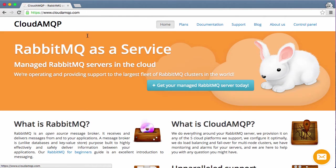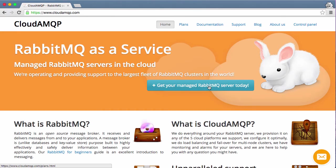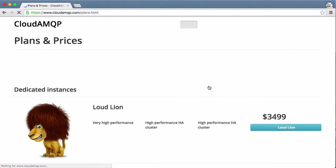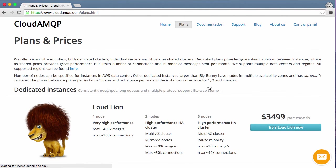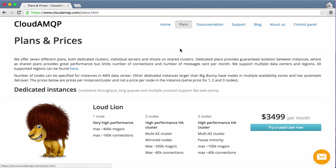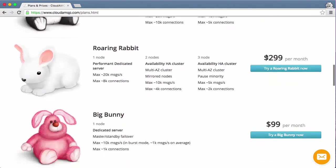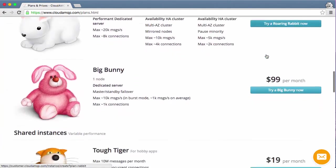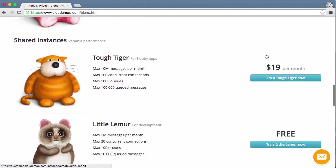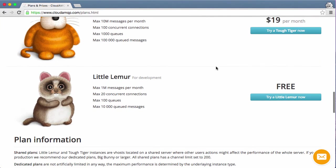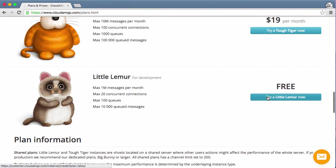If you go to cloudamqp.com you can get a free RabbitMQ server today. If you go to the plans and prices page you'll see the different options, and the one we'll use today is Little Lemur, which is a free plan.